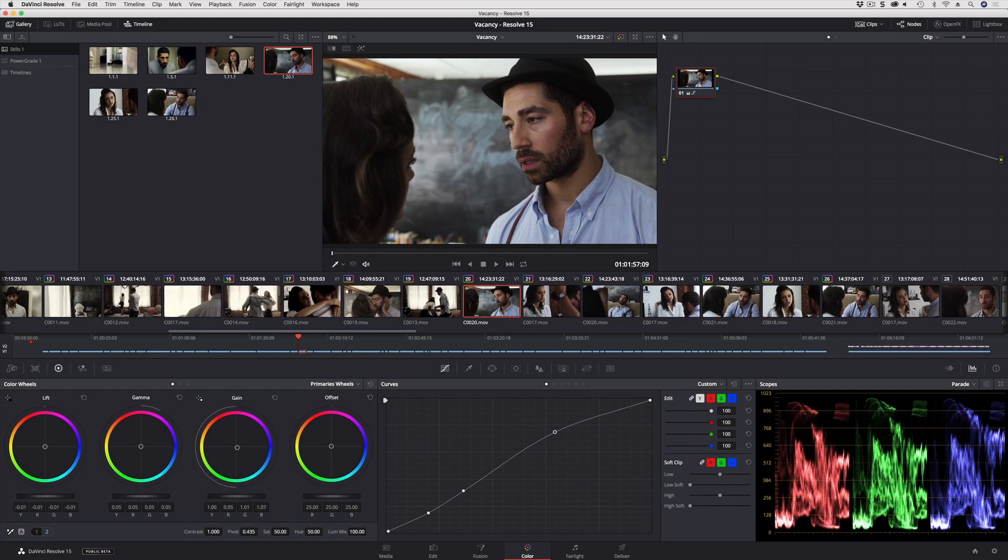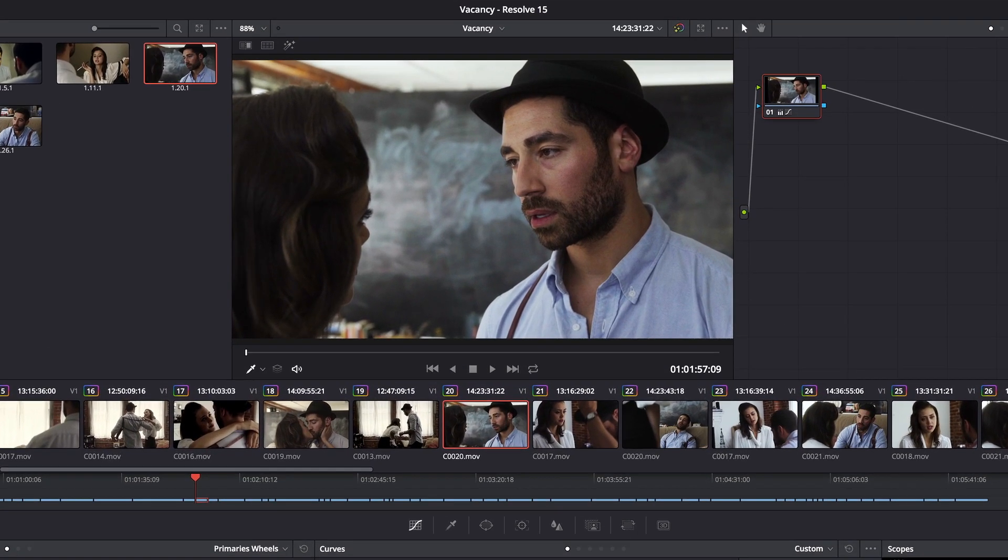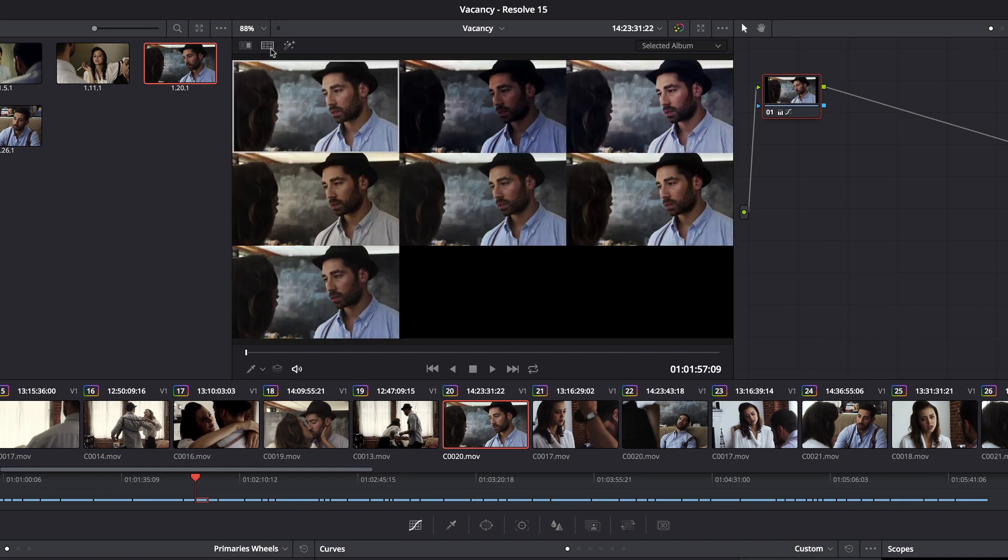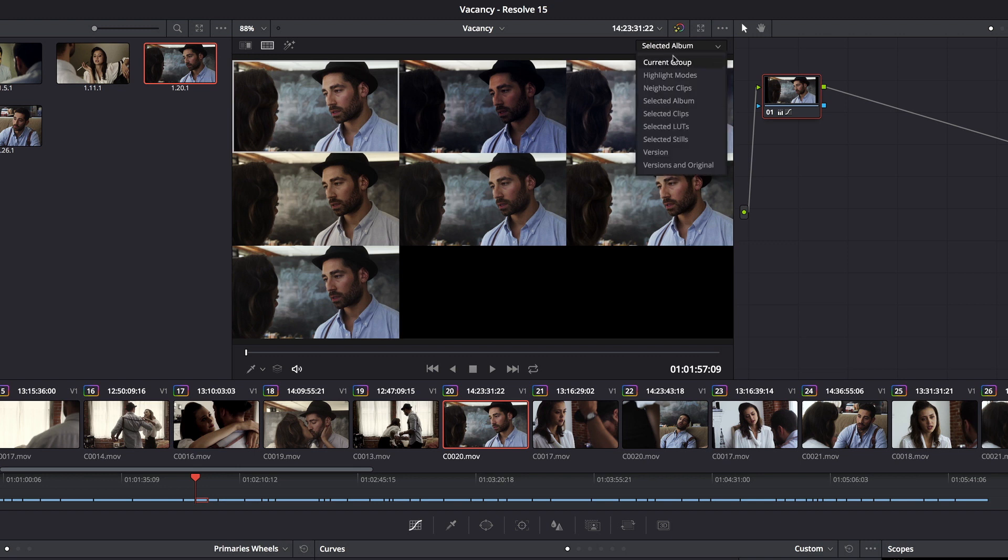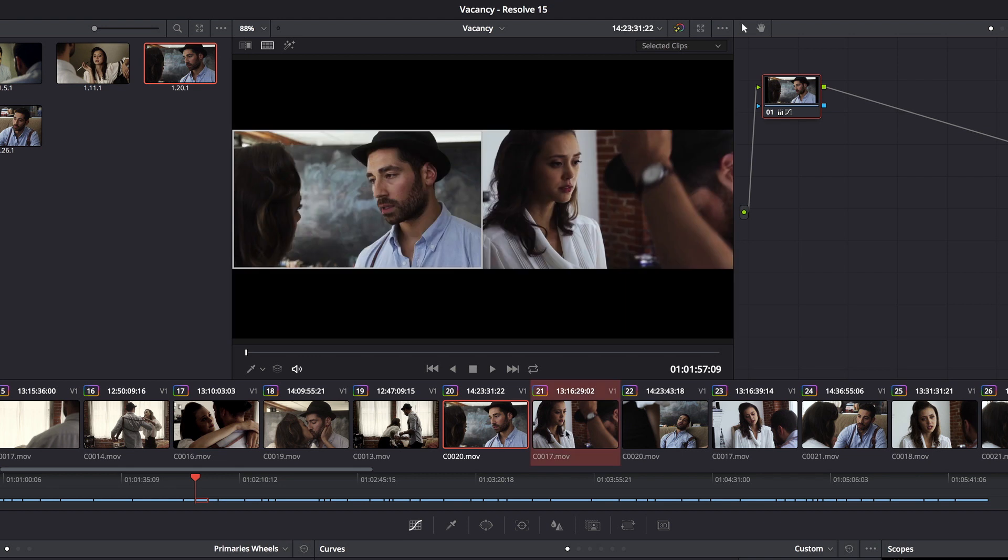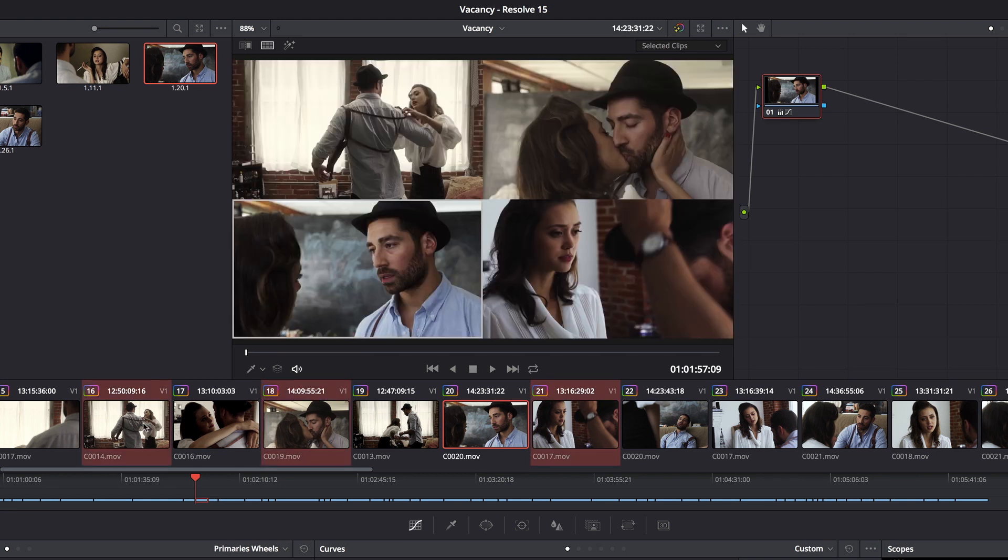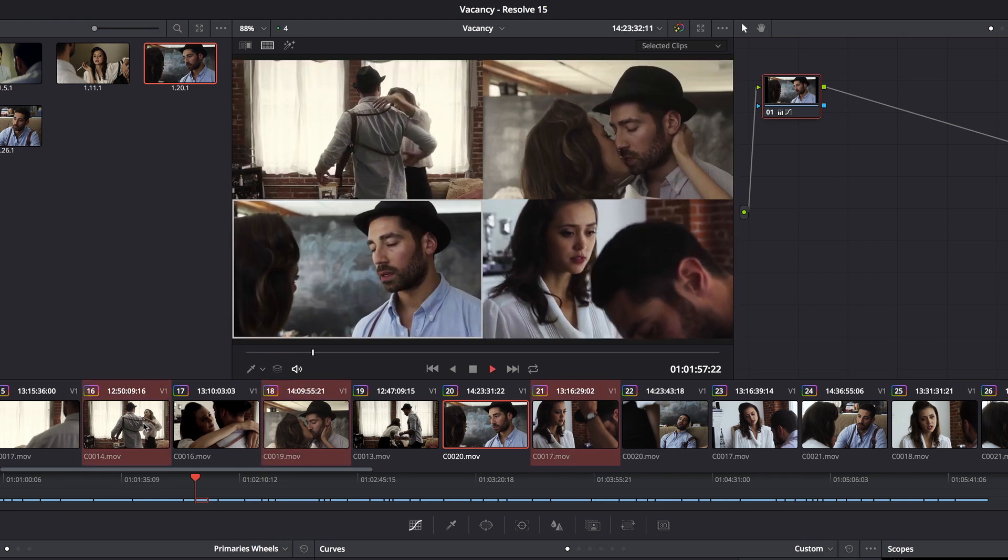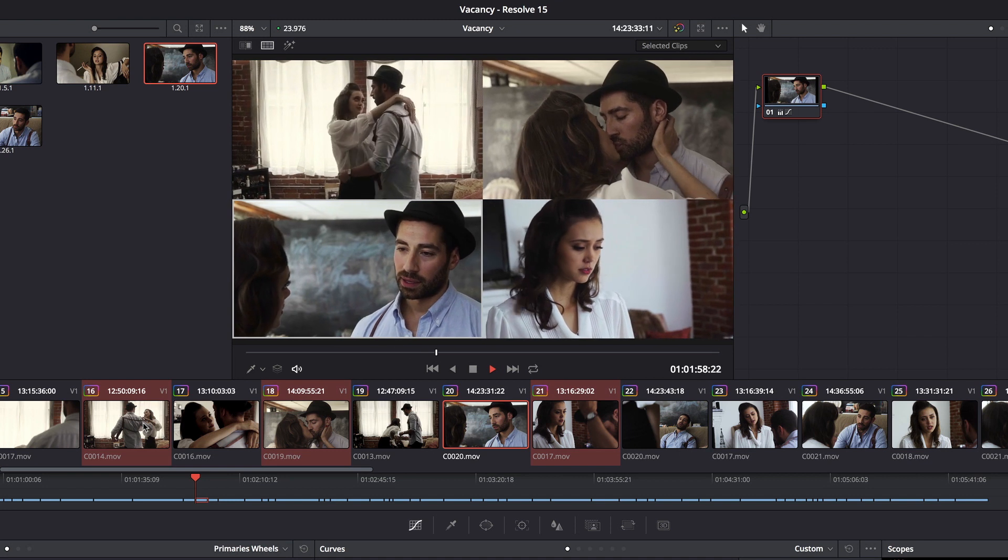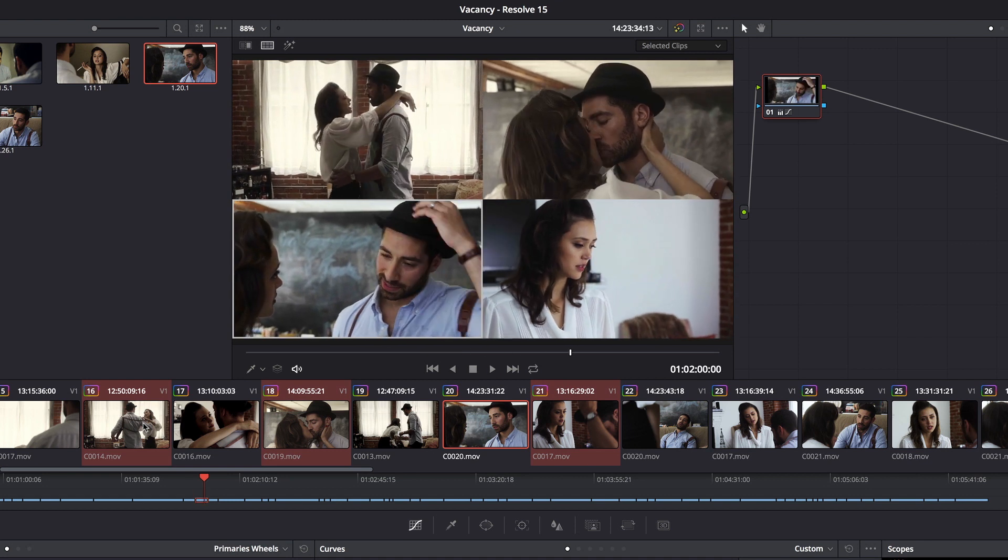Let's take a look at multiple timeline playheads. DaVinci Resolve used to have an interface for multiple timeline playheads, but at a certain point it was superseded by the split view option, and in particular the selected clips option. So if I select multiple clips this way, it's a really fast and effective way for me to simultaneously view a number of different clips that I want to compare for whatever reason.